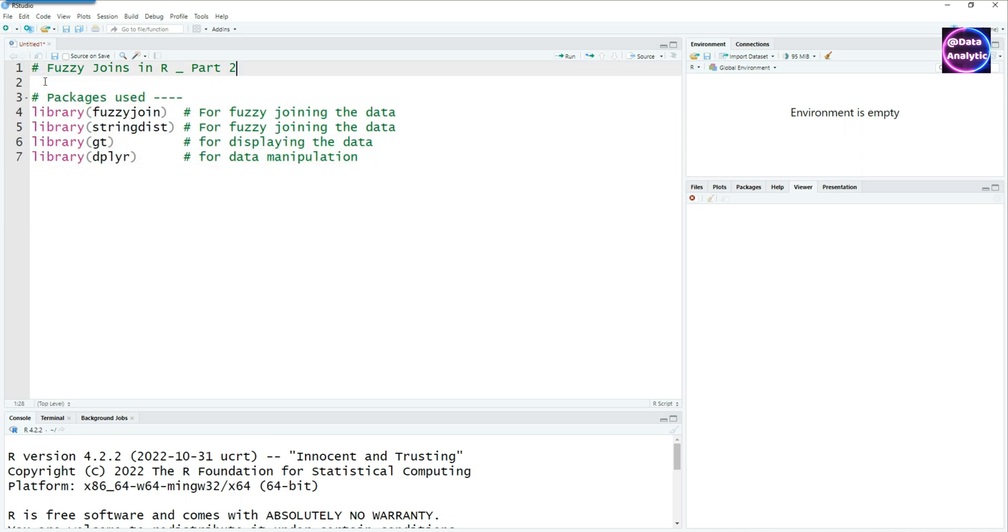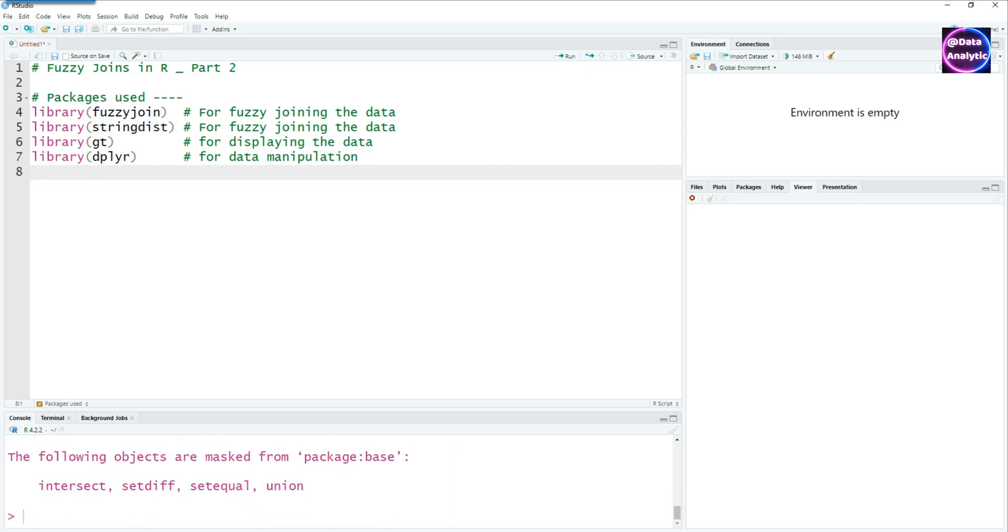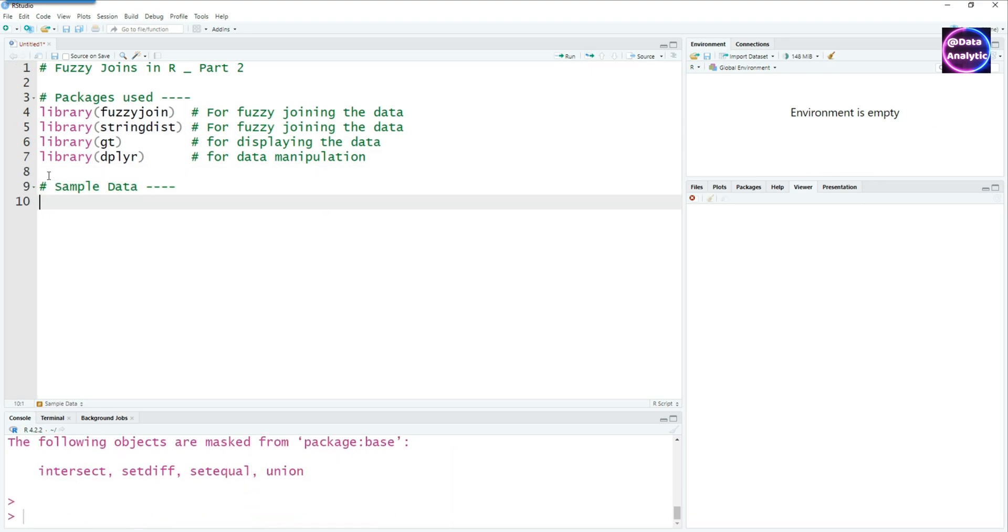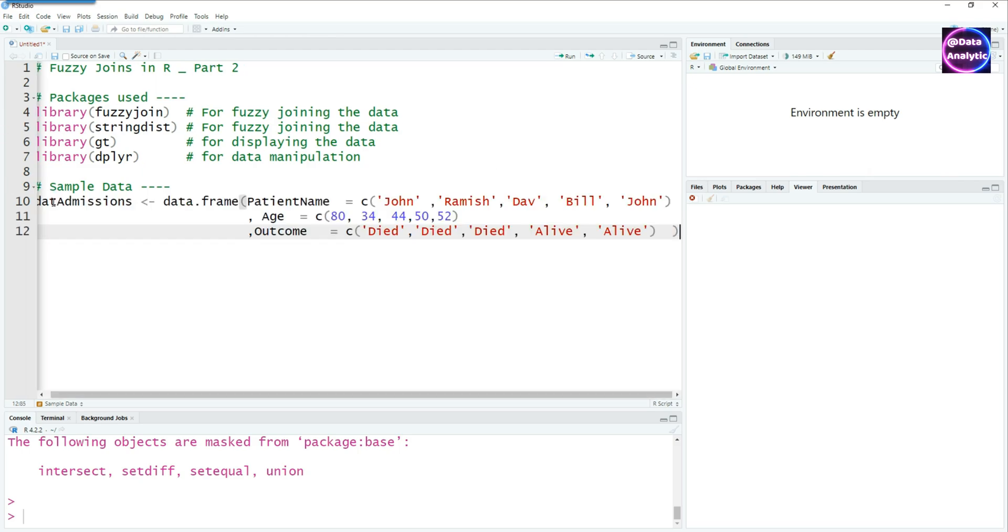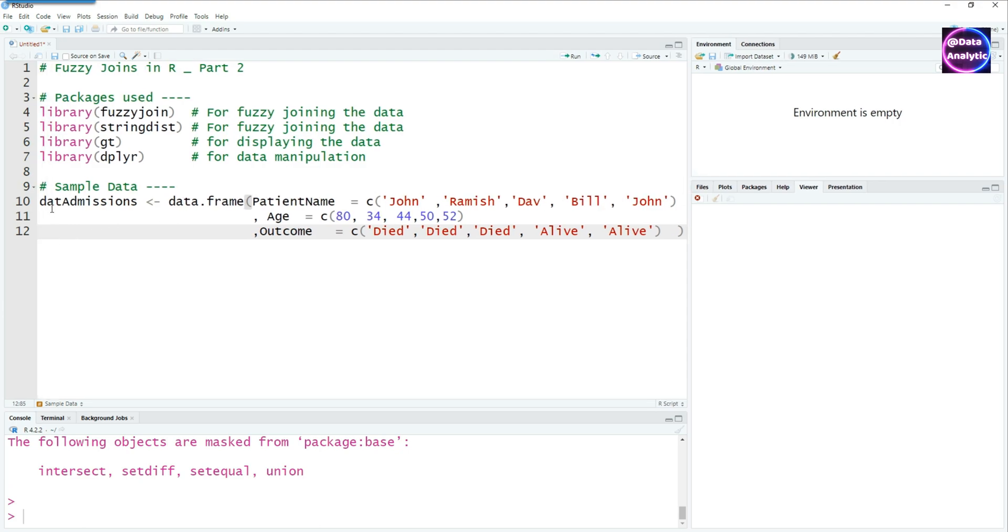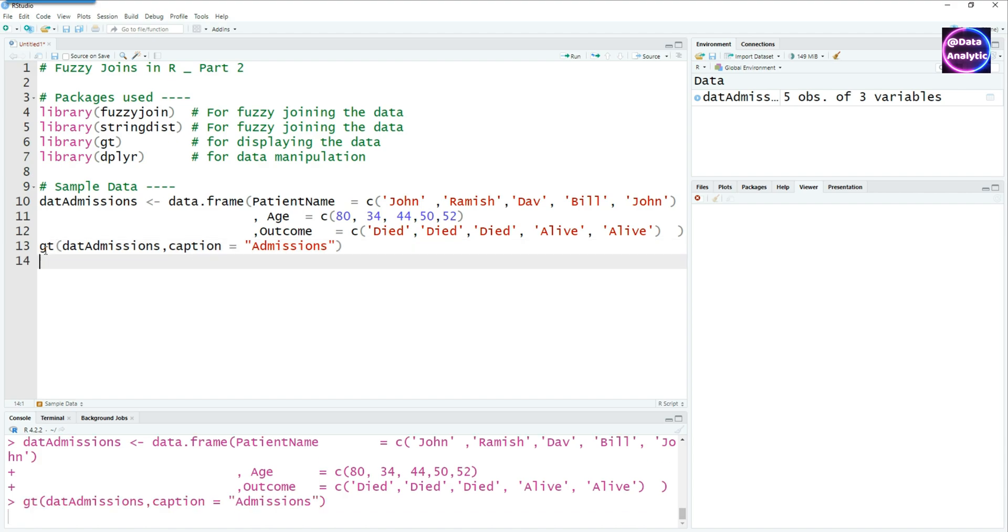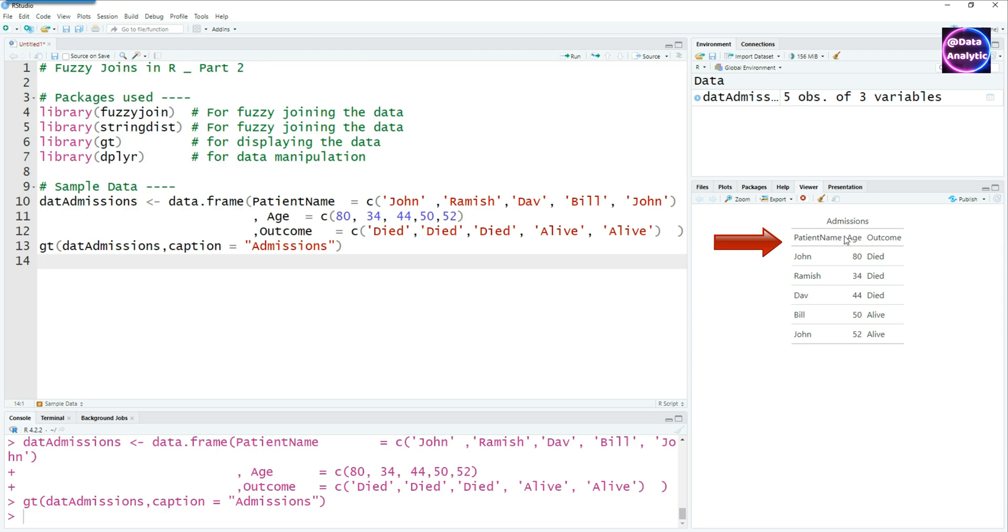Here are the four libraries or packages which we are going to use and here is the sample data. We will have two sample data. One would be the admissions data, some fictitious admissions data which has the patient name, age and outcome. So let's create it and let's also view this. I'm using the GT library to view the data on the screen. You can see that we have patient name, age and outcome.